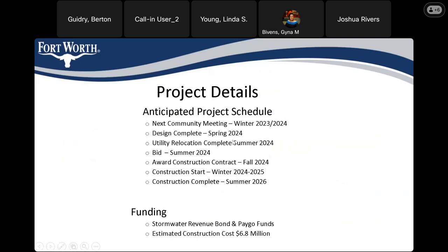Here are some project details and our anticipated schedule. We will have another community meeting at the 90% design level this winter, either late this year or early next year. We expect design to be complete in the spring of 2024, utility relocations next summer, then bidding, award of the construction contract in the fall of 2024, construction starting winter 2024–2025, and construction complete in the summer of 2026. The funding is from stormwater revenue bond and PAYGO funds, with a current estimated construction cost of $6.8 million.